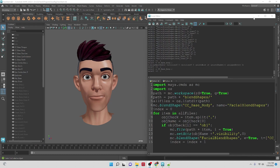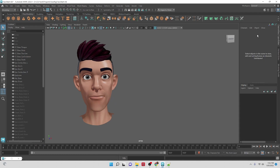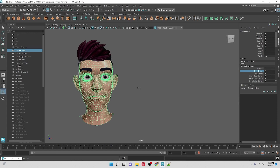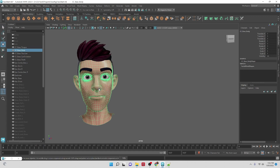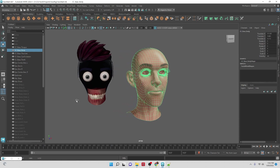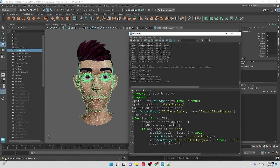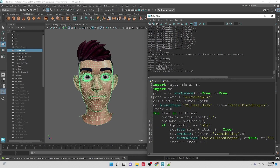So right now with the face rig, what we have so far — if we click on the face, we've imported the blend shapes and we got the blend shapes working. Right now it's not connected to any other geometry, so if I move it it's going to rip everything apart, but we'll get to that eventually.